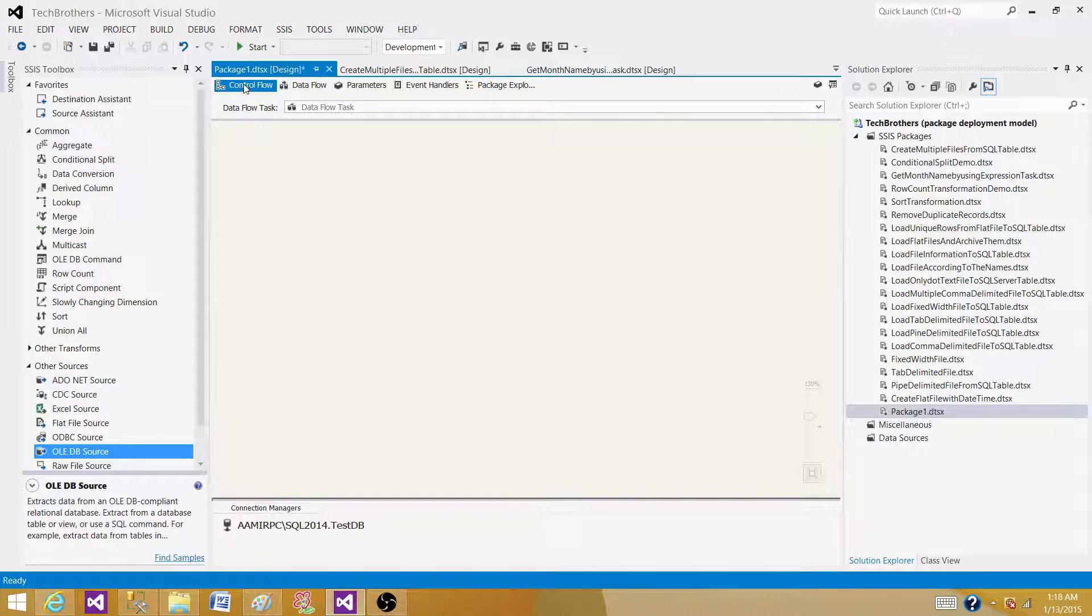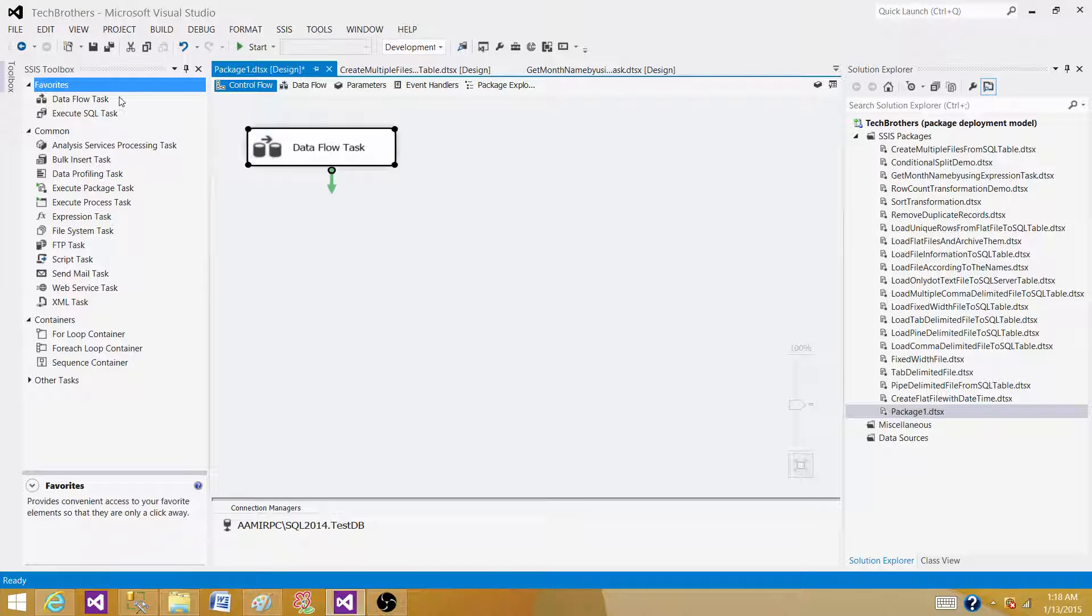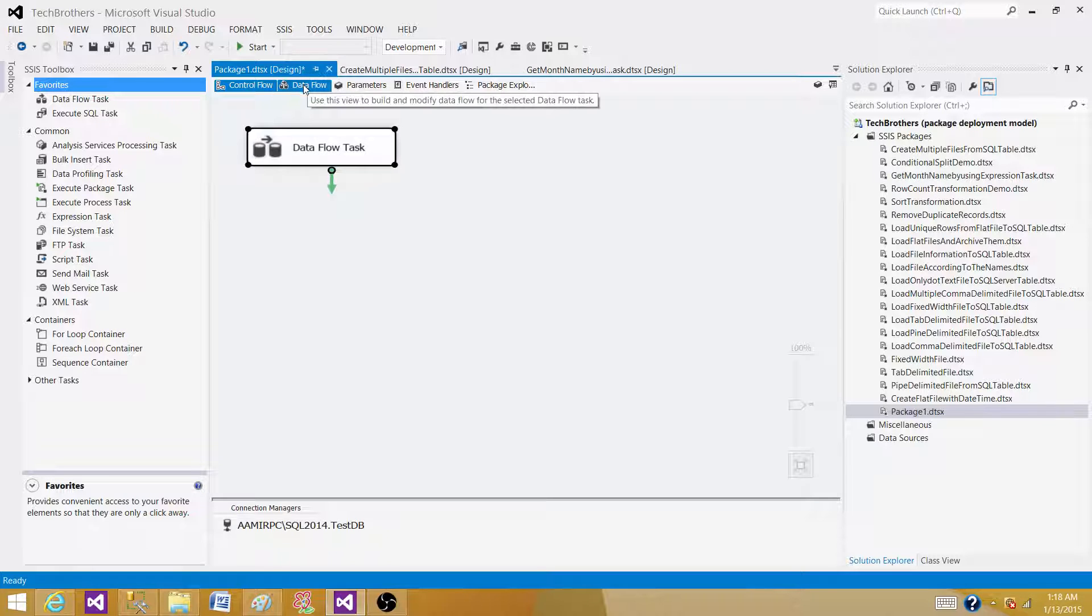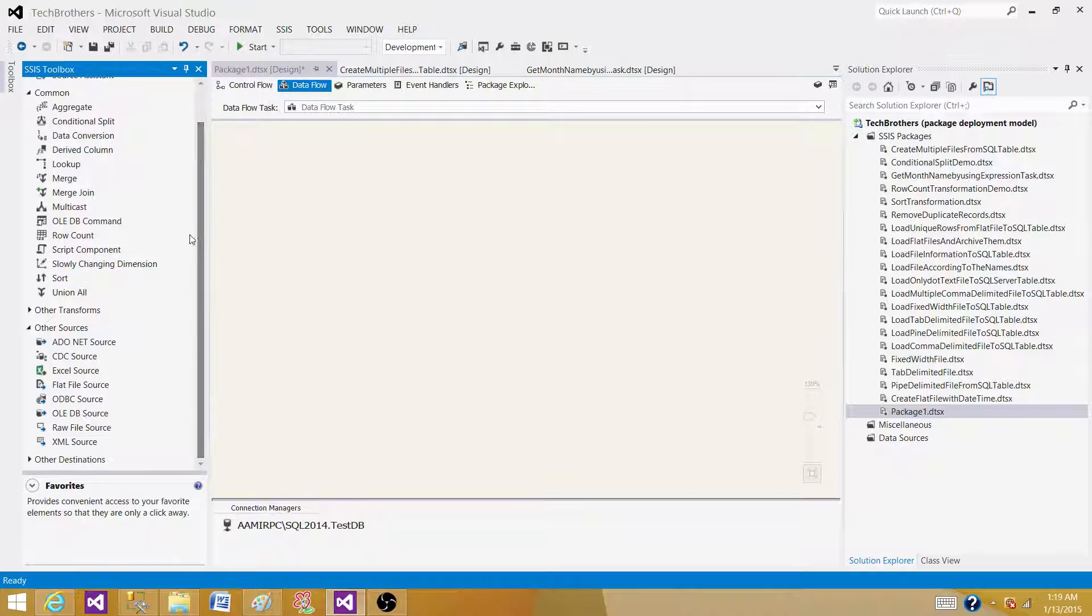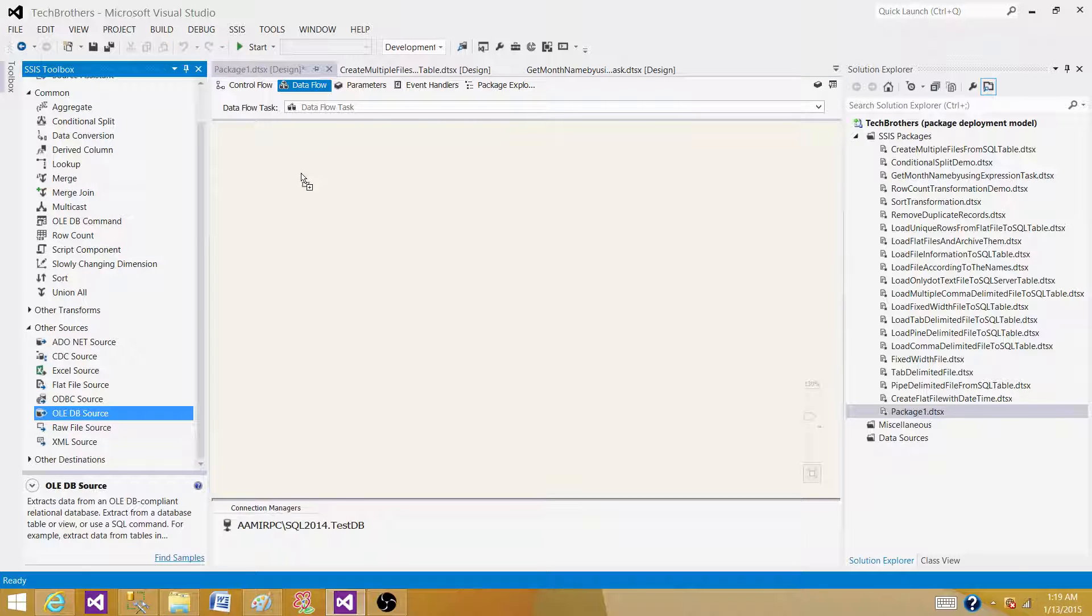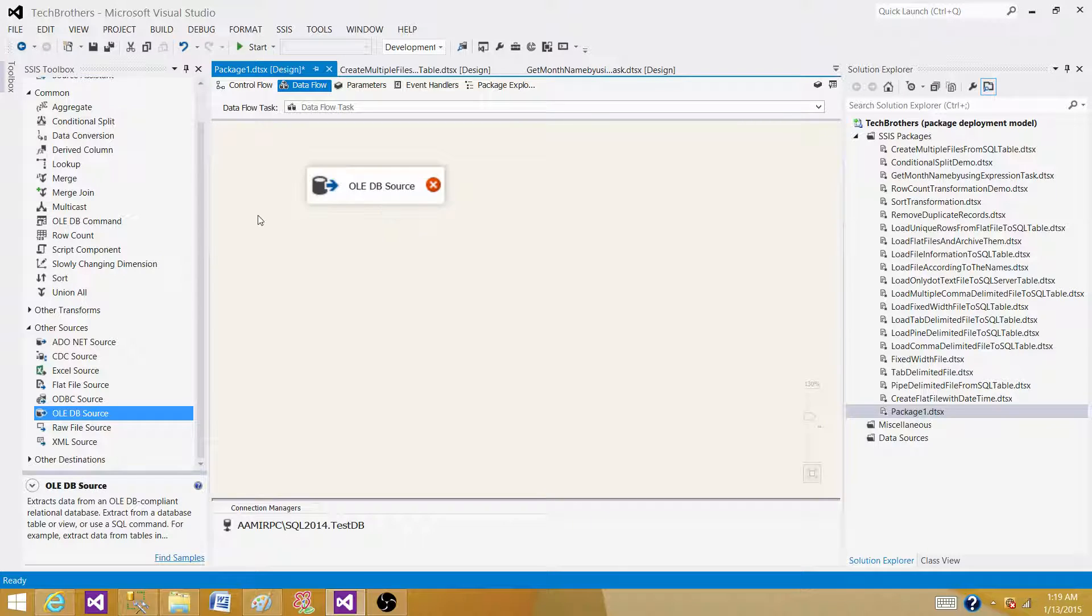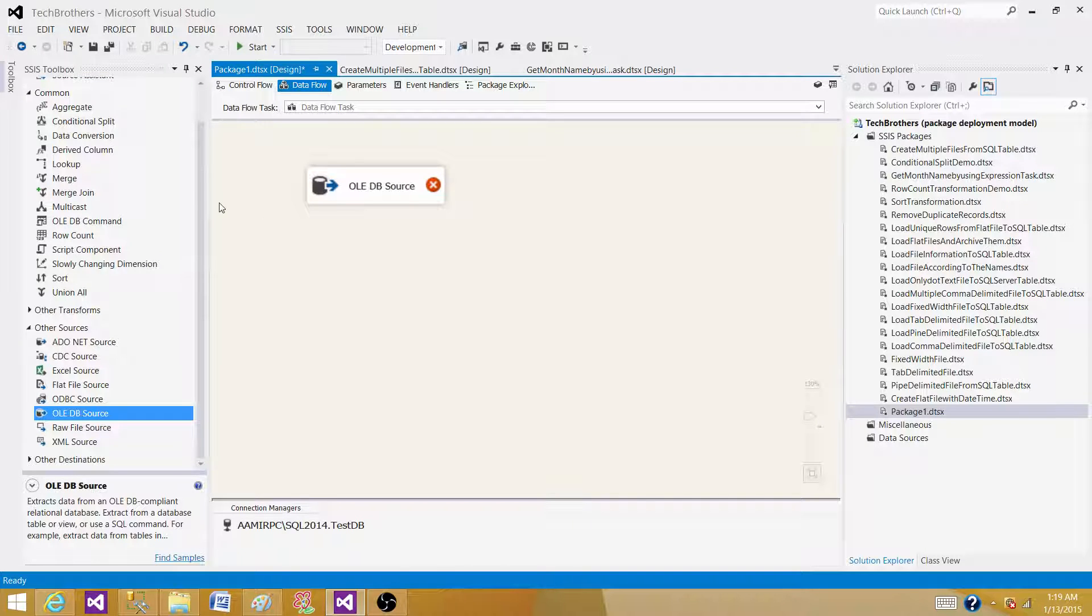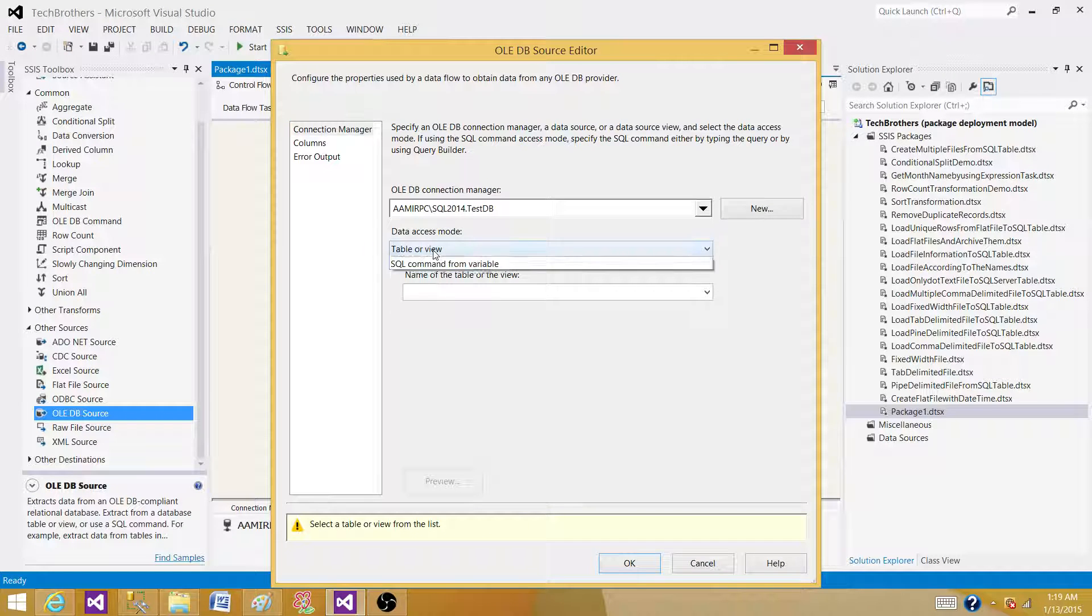If we are under control flow, we will not be able to find any transformation because it has only tasks. So we have to go to data flow. I'm clicking on data flow, and then to read the data from the source, I'm going to use OLEDB source. Then we will bring the transformation that can perform count, sum, and group by.